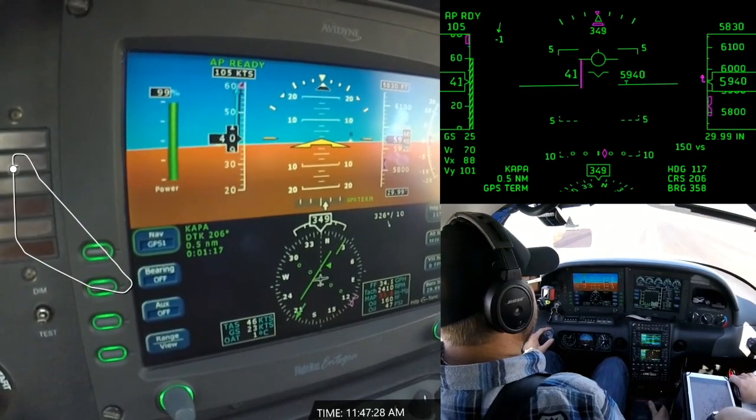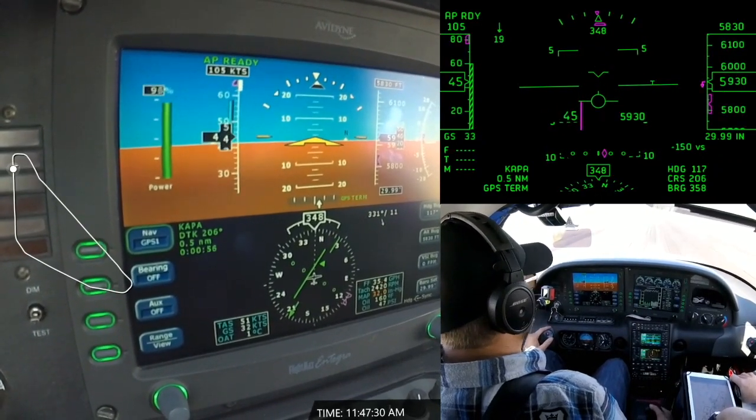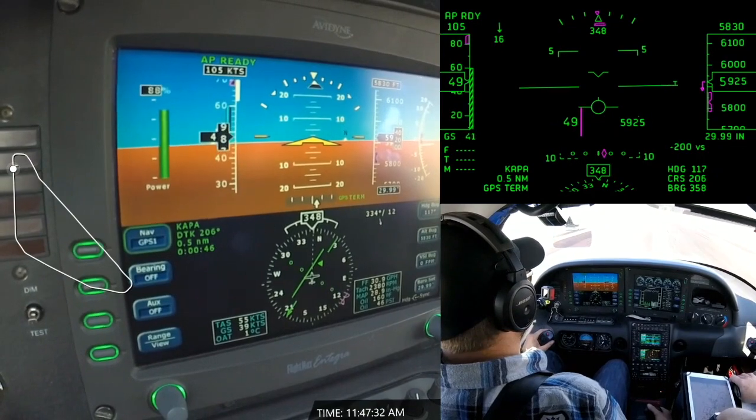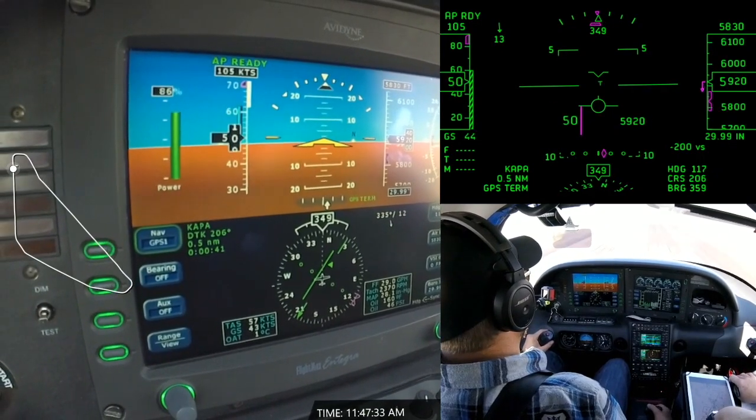Duke 33 WSK Foxtrot, runway 35R, clear to land. Duke WSK Foxtrot, clear to land, 35R.